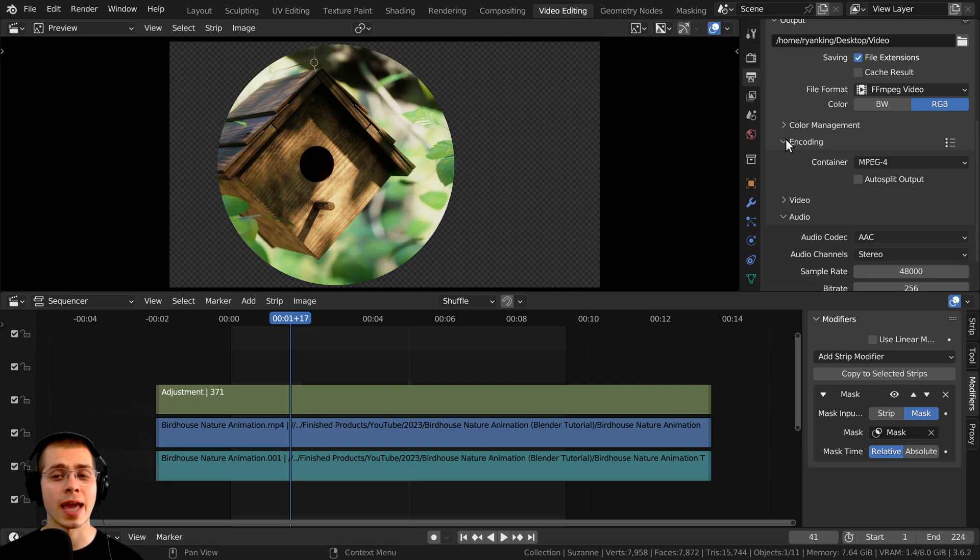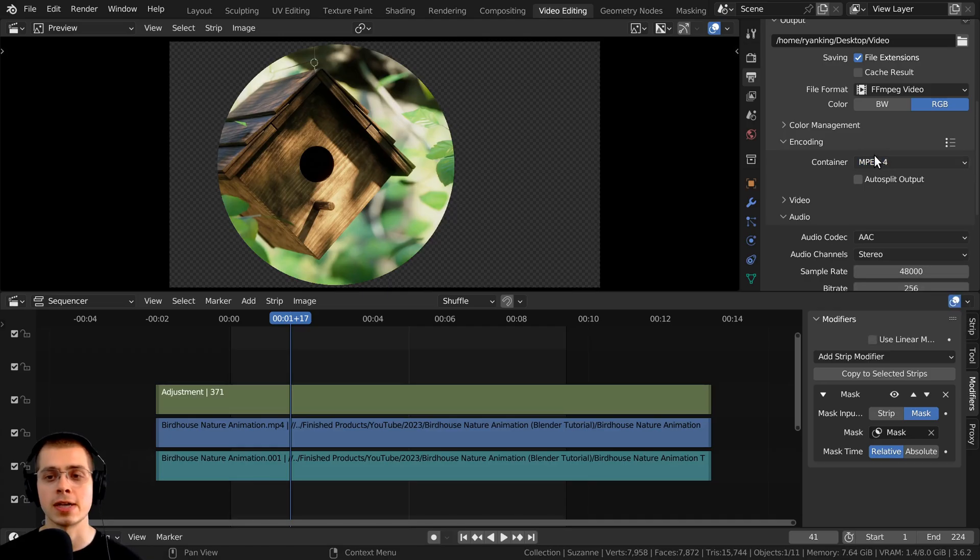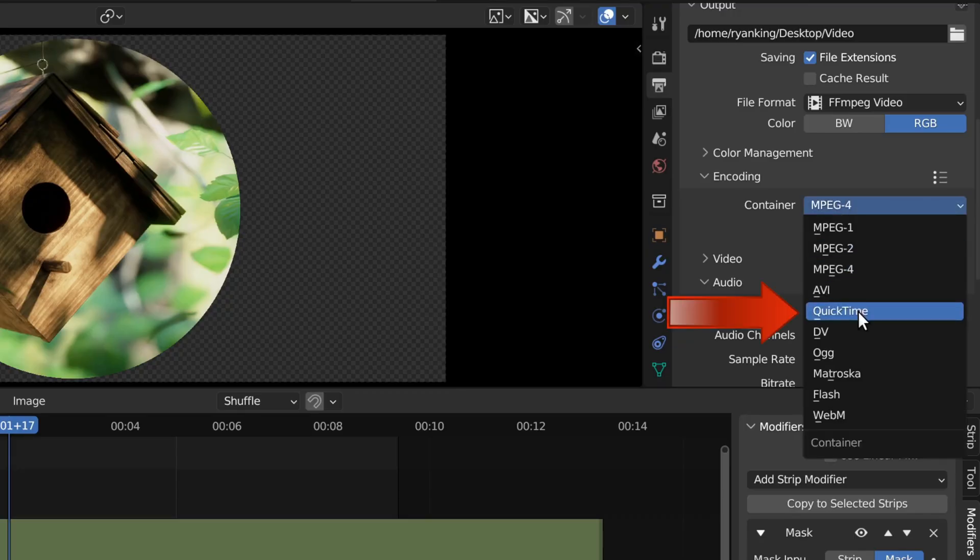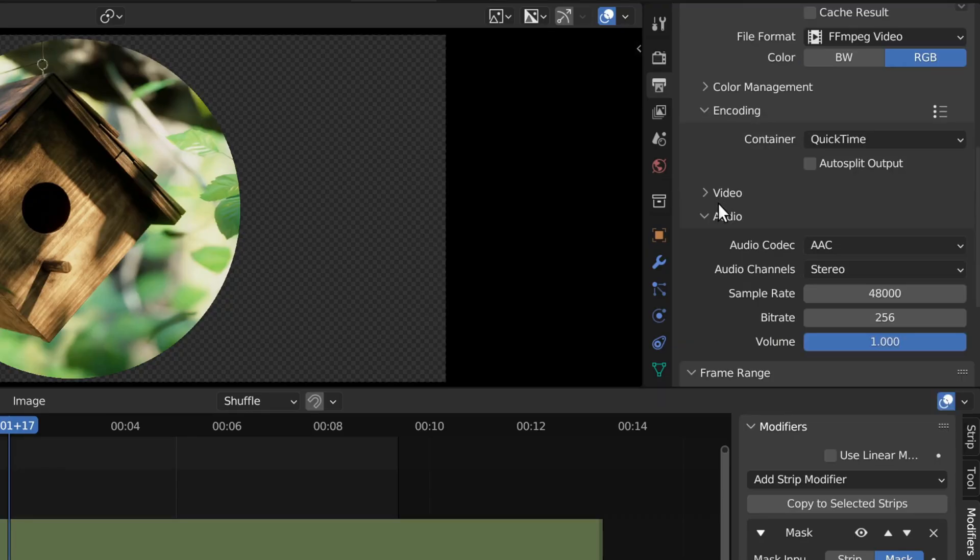we can open up the encoding, and we want to choose a container which supports alpha transparency. So to do that, I'm going to change this to QuickTime instead.